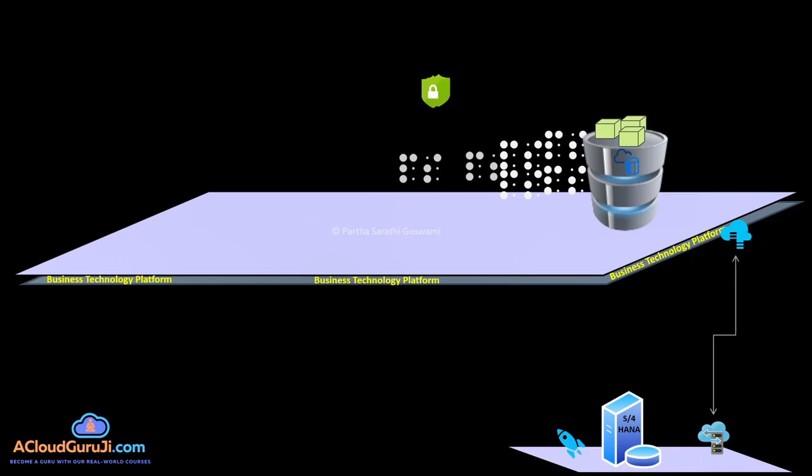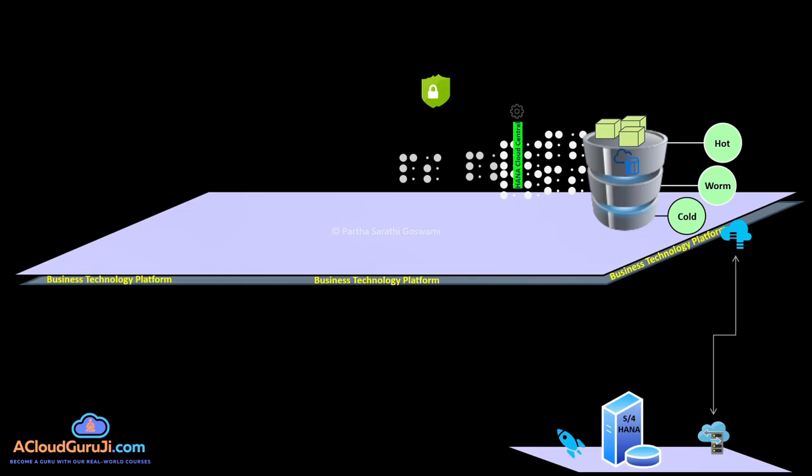Then deep dive into SAP HANA platform architectures, understand the different data tiering in SAP HANA Cloud like hot, warm and cold storage. Then we'll be exploring the different SAP HANA Cloud tools and services options. We'll deep dive into HANA Cloud Central, go for the HANA Cloud cockpit and administrations.